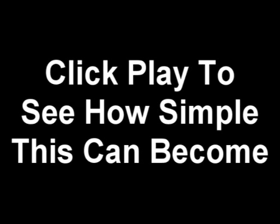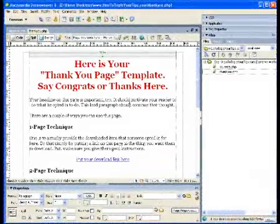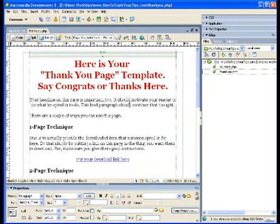Hi, this is Mark, and I just wanted to give you a little preview of what we cover in this SqueezePage webinar. If there's one thing I like, it's to make things simple, and that's why I'm going to give you the templates for all the pages you'll need. These are ready-made pages, just like the ones that bring in thousands of opt-ins every day all over the web.